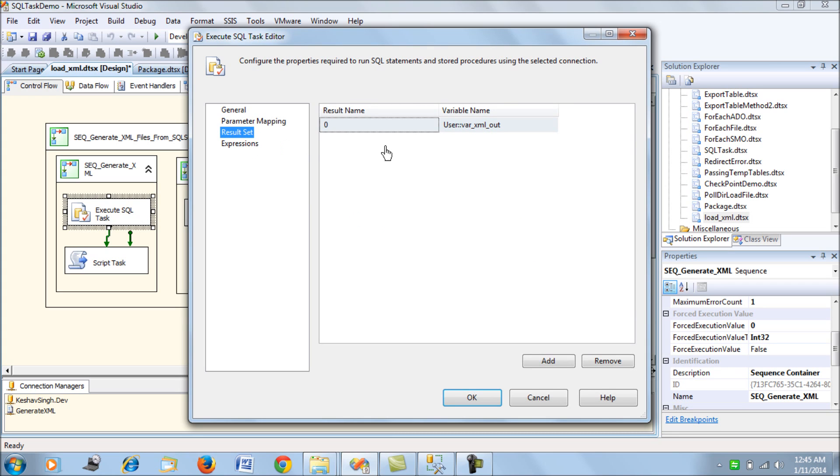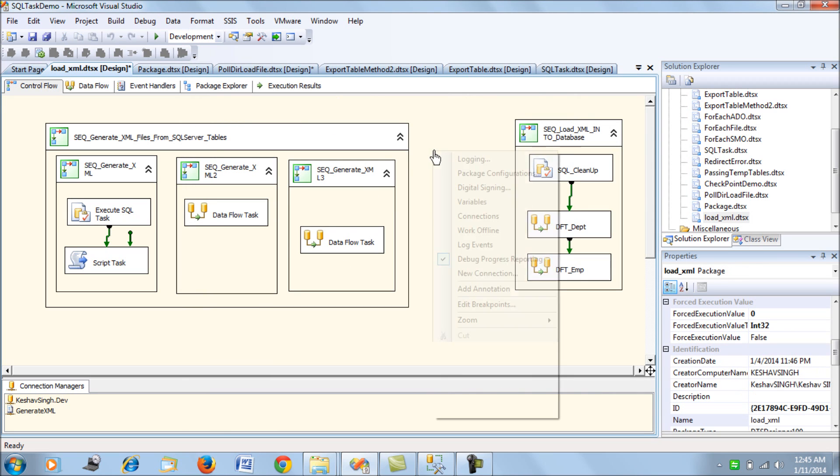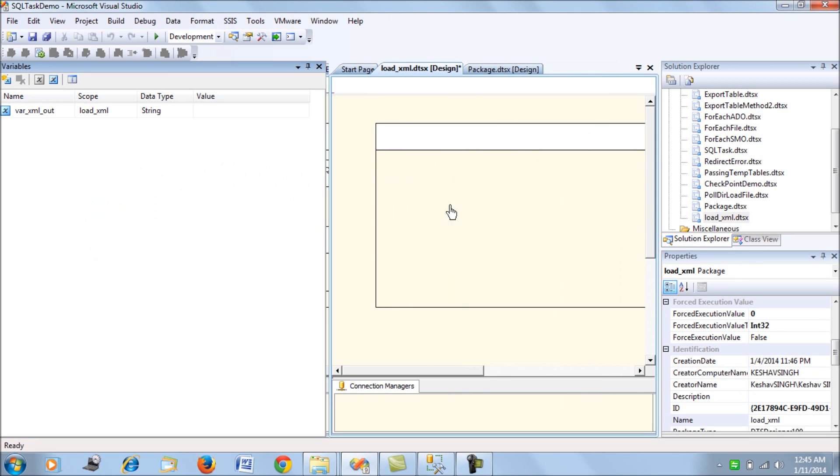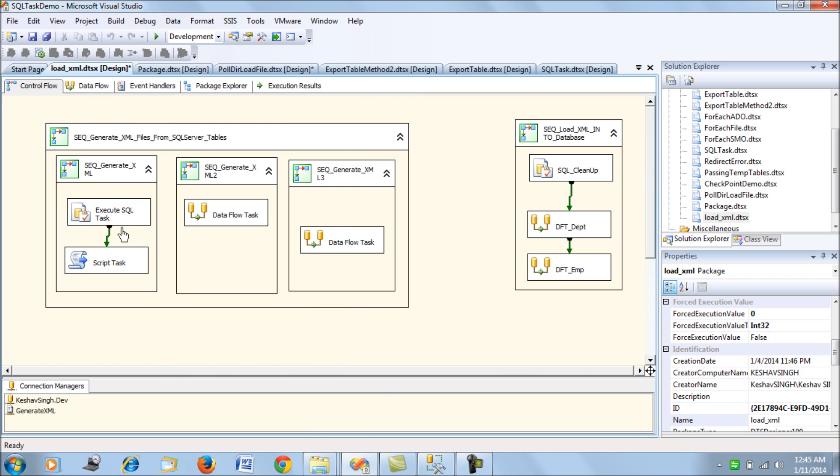Once the result set has been altered, there's no parameter. The result set maps to a string type variable which has been declared - var_XML_out - a string type variable declared in the SSIS package.